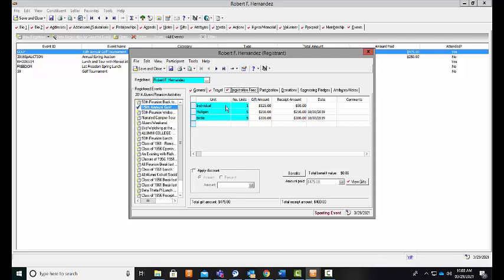I can see here that he purchased an individual ticket for $125 with a receipt amount of $50. He purchased five mulligans, which were fundraising opportunities that we offered at our event, so they are fully tax-deductible donations. The gift amount was $250 and the receipt amount was $250. I can also see that he purchased five birdies for $100 apiece. This totals $475, which can also link to your gift record.